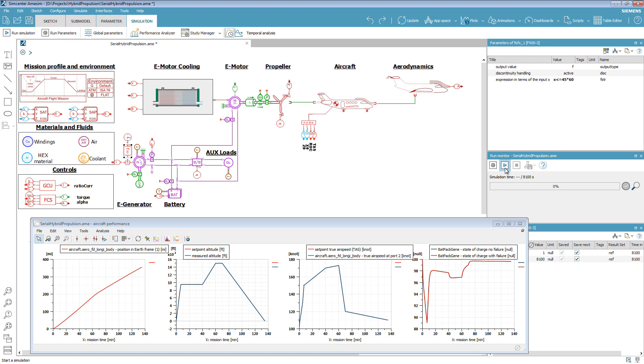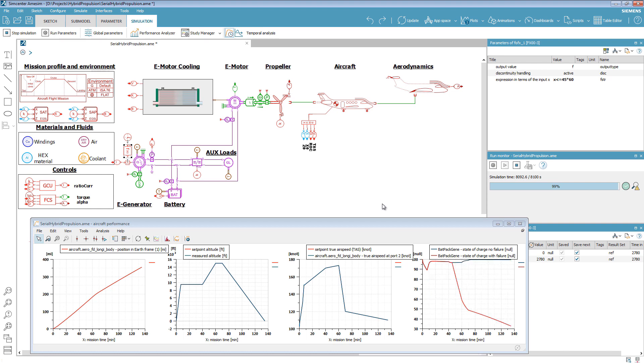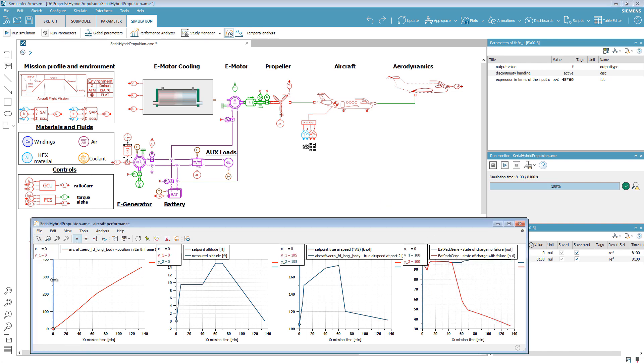Let's imagine that after 45 minutes of flight, the generator fails. Would the battery be able to land the aircraft safely? What is the battery status at the end of this emergency?